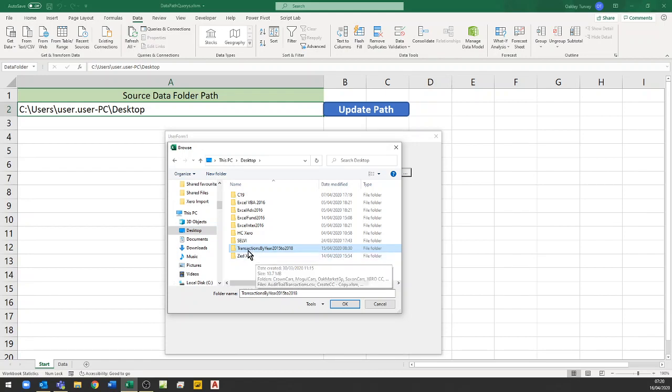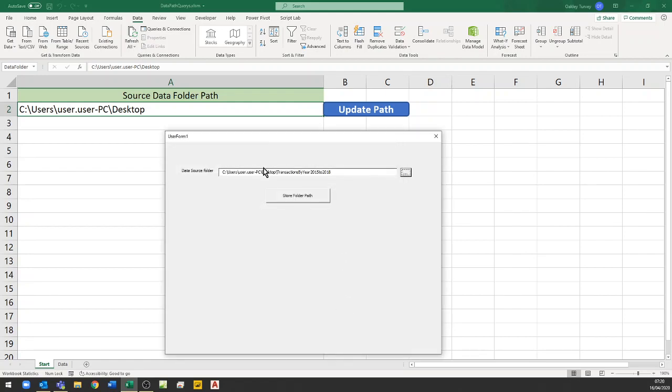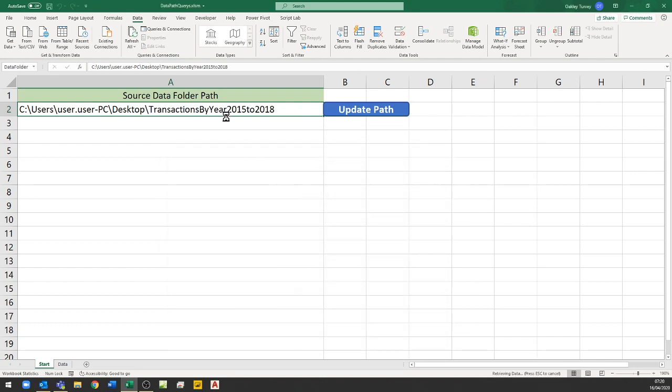So I can choose that folder there and as soon as I've chosen a folder and click OK that now writes it into here and then when I hit store folder path it pastes it into that cell there.